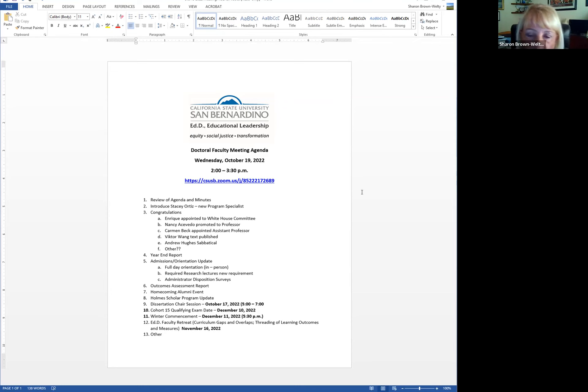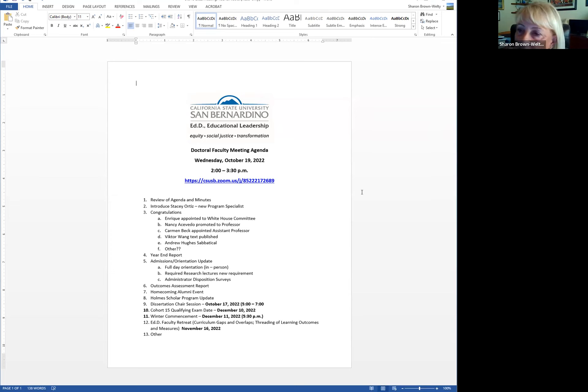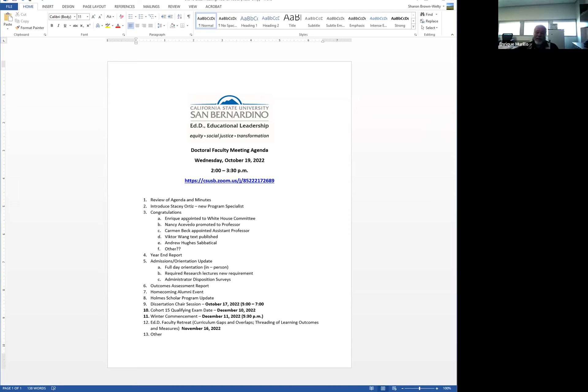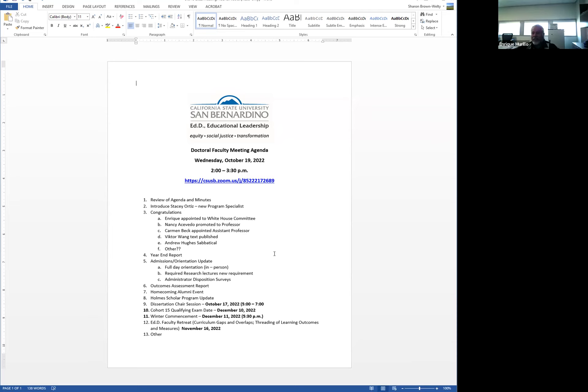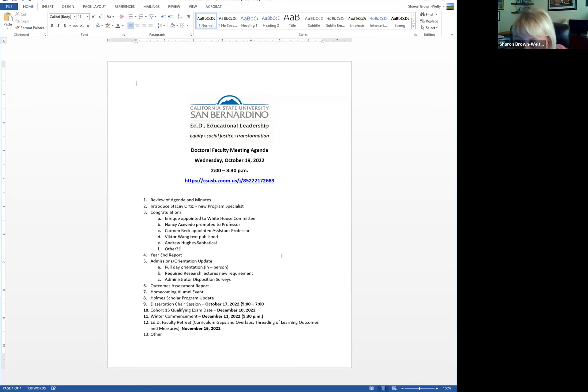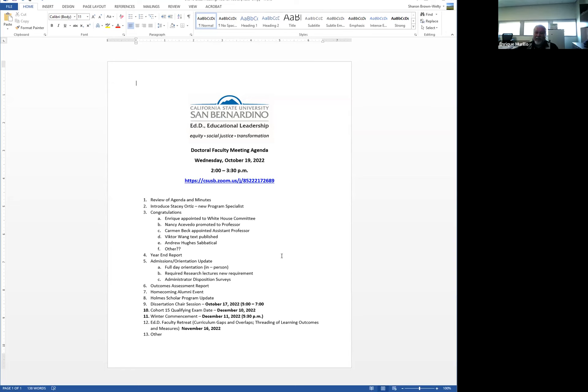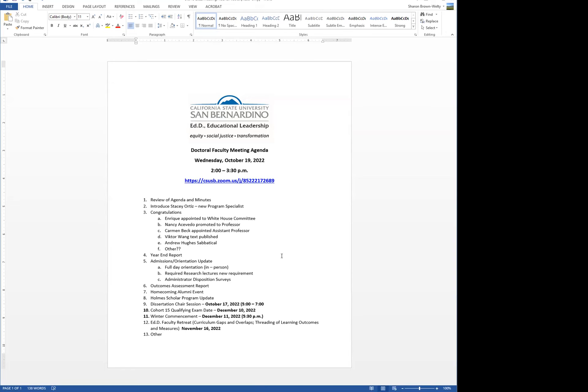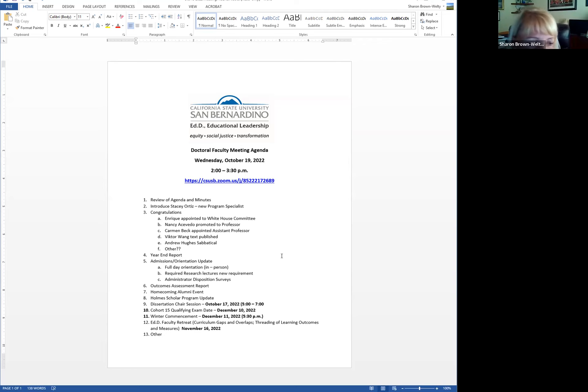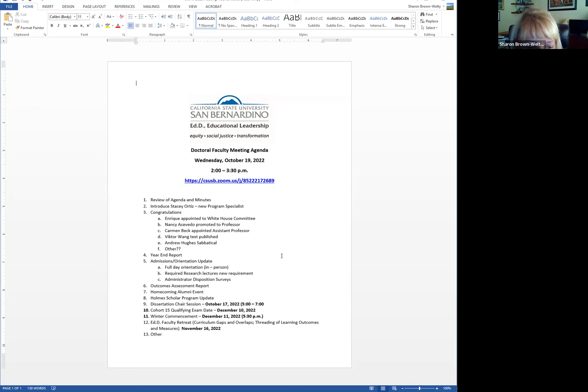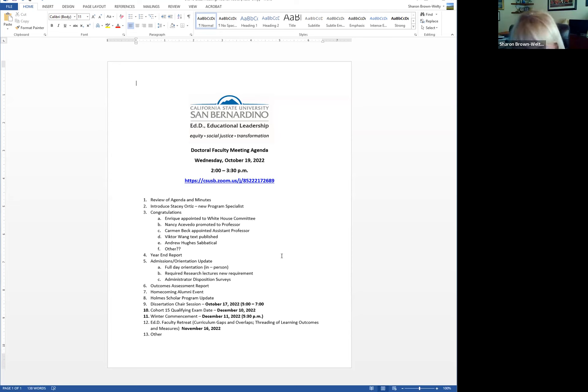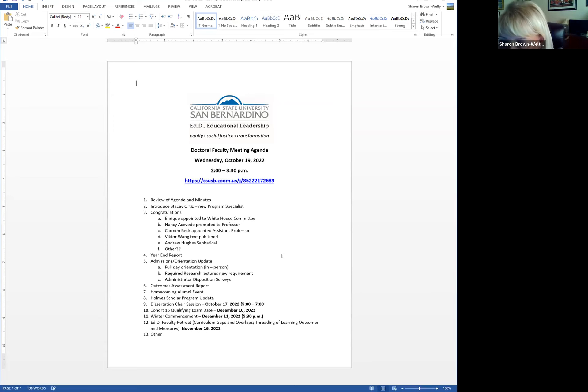So the next thing on the agenda are celebrations and congratulations. So, congratulations Enrique. He's been appointed to a White House committee on education. Congratulations to Nancy, who was promoted to professor. All right, Nancy. Carmen was appointed as assistant professor. Victor Wang published a text with a video that goes along with it. And congratulations to Andrew Hughes, who is on sabbatical this semester.